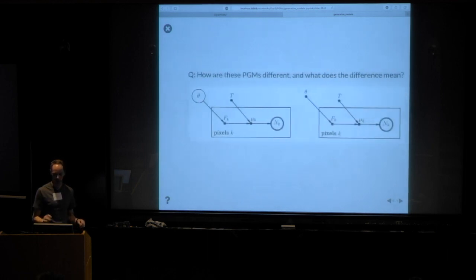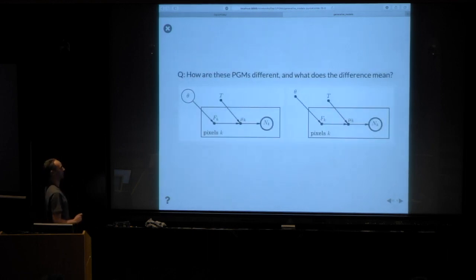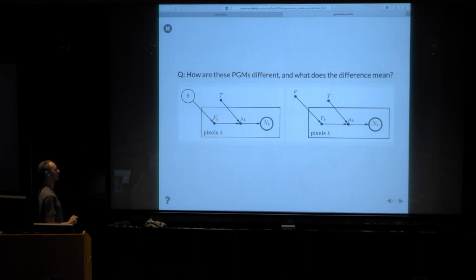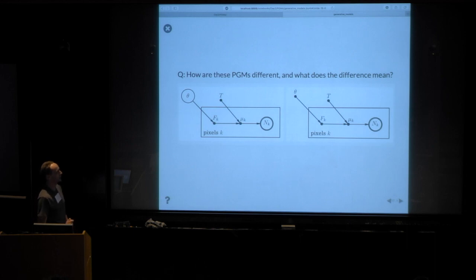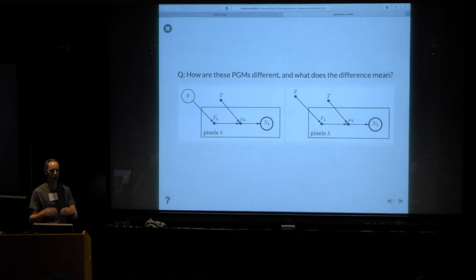Now, stupid question number two. Talk to your neighbor for a minute: how are these two PGMs different, and what does the difference mean? Two contexts to have in mind: inference and coming up with fake datasets.